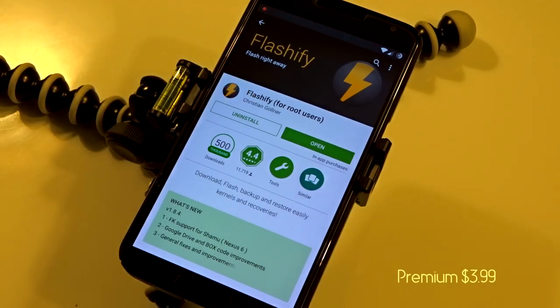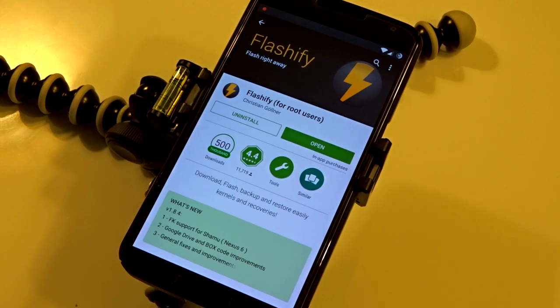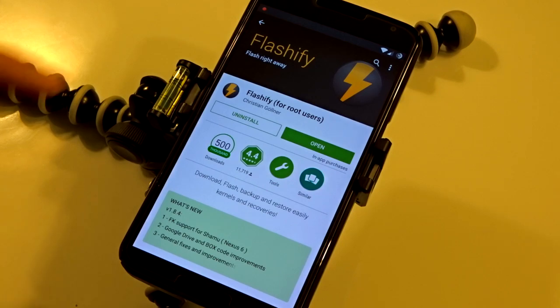The free version has a restriction of three flashes per day, but you can use this application to easily flash pretty much anything through your Android device or system UI without actually rebooting into a custom recovery.